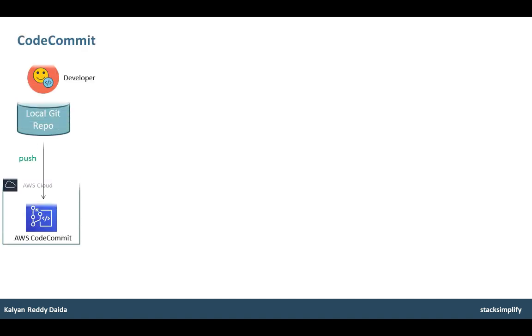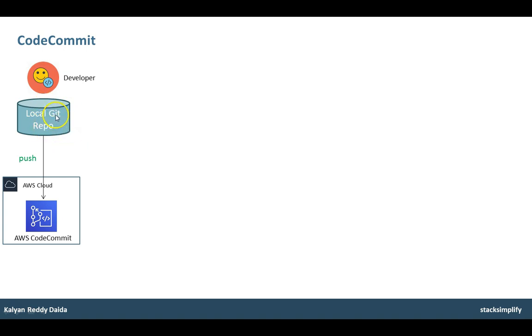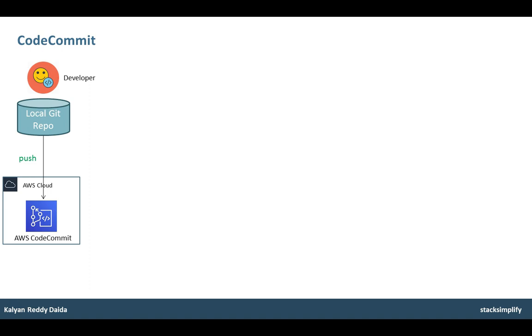Let's start with CodeCommit. For CodeCommit, as a developer, we are going to build a simple REST application using Springboot. And then we will check in that code to local git repo, create a repository in CodeCommit, and push that code to CodeCommit. In addition, we are also going to explore other CodeCommit features like notifications, pull requests, and commit visualizer.